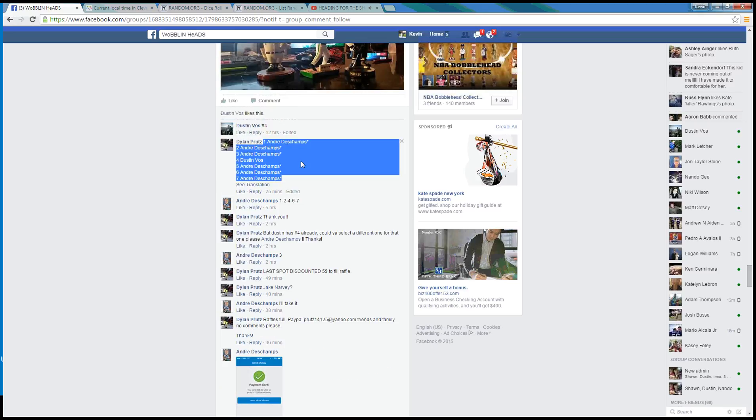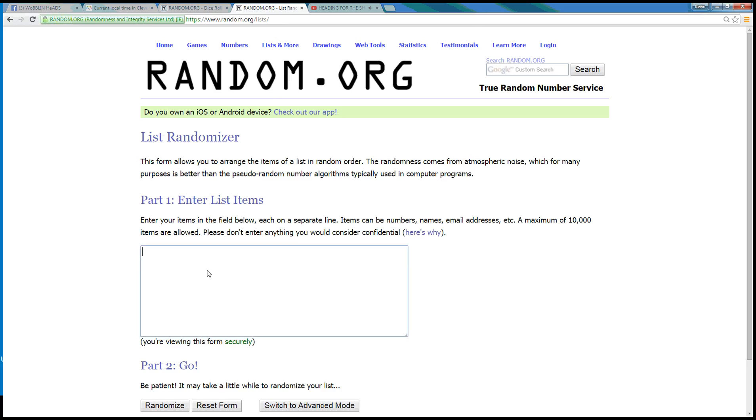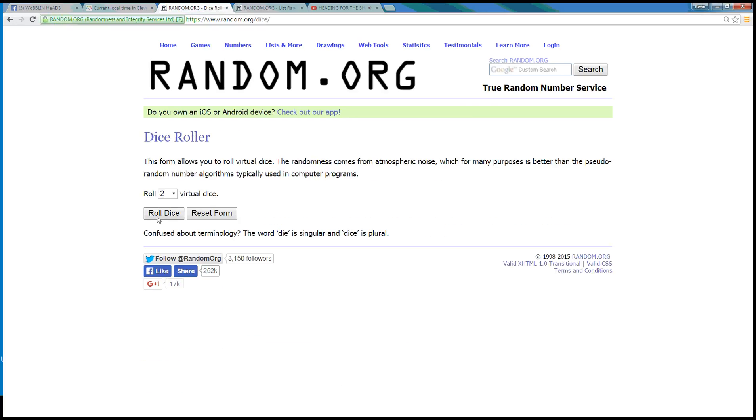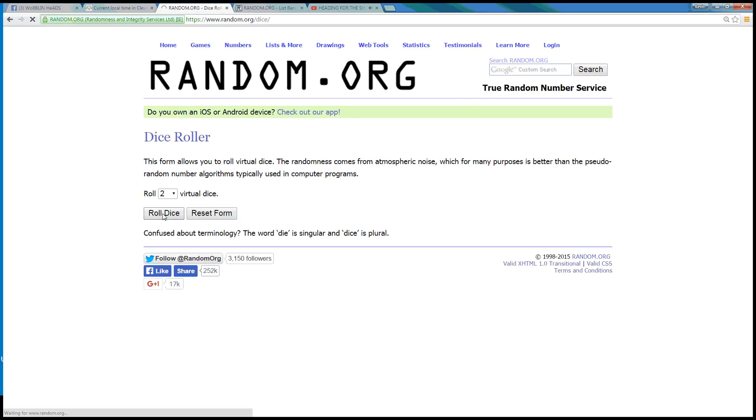Copy our list. Boom. Dice needs to be more than a five. We have a six.